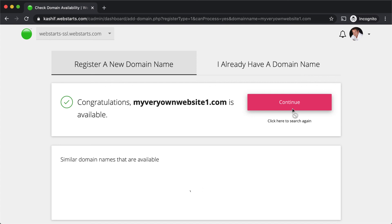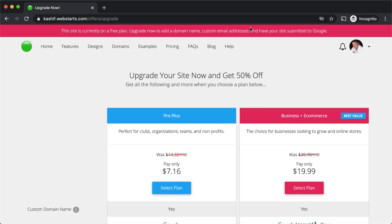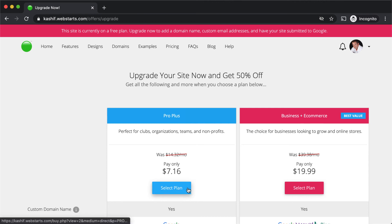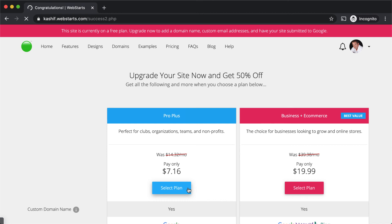Note that you must upgrade to a paid WebStarts subscription in order to register a new domain name or connect an existing domain name to work with your website. After you've subscribed to a WebStarts paid plan, the domain name will begin to work right away.